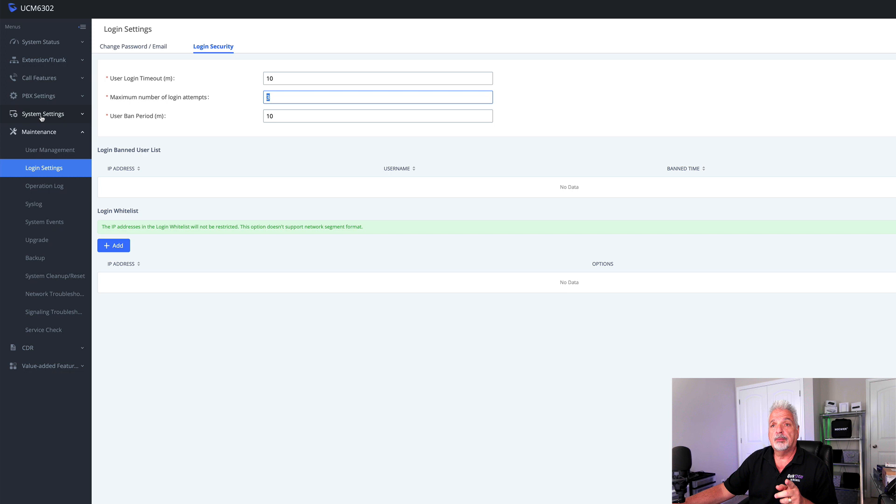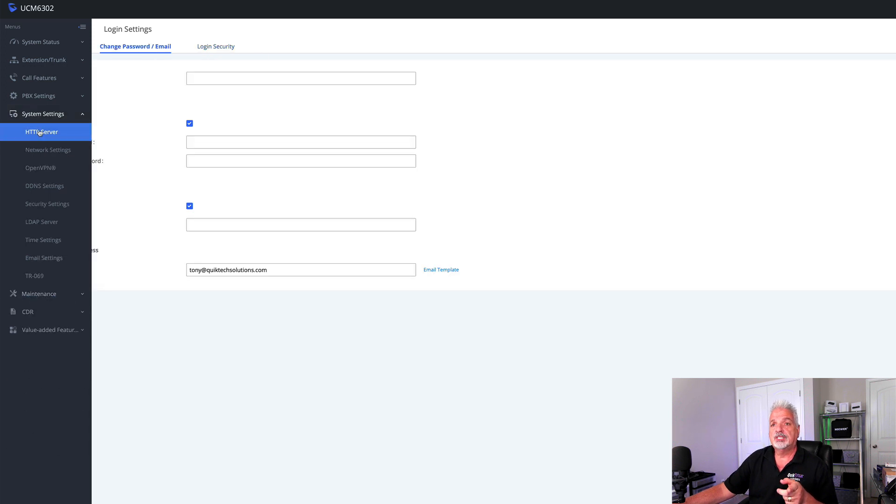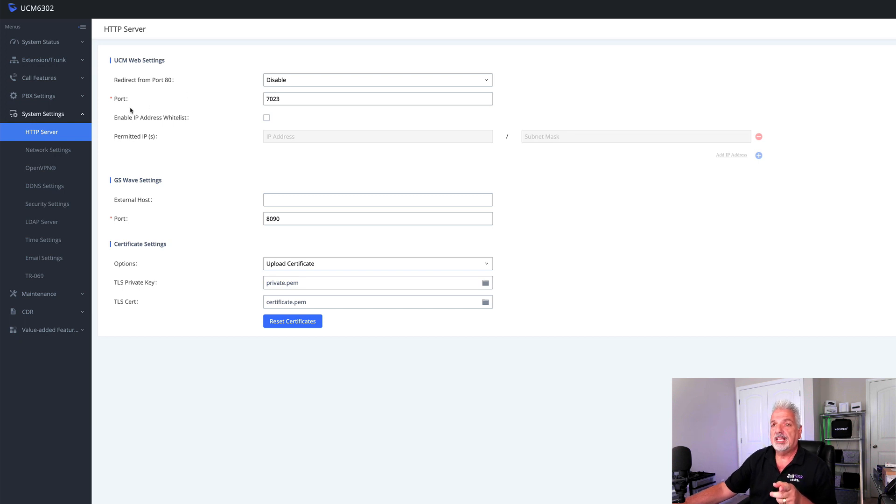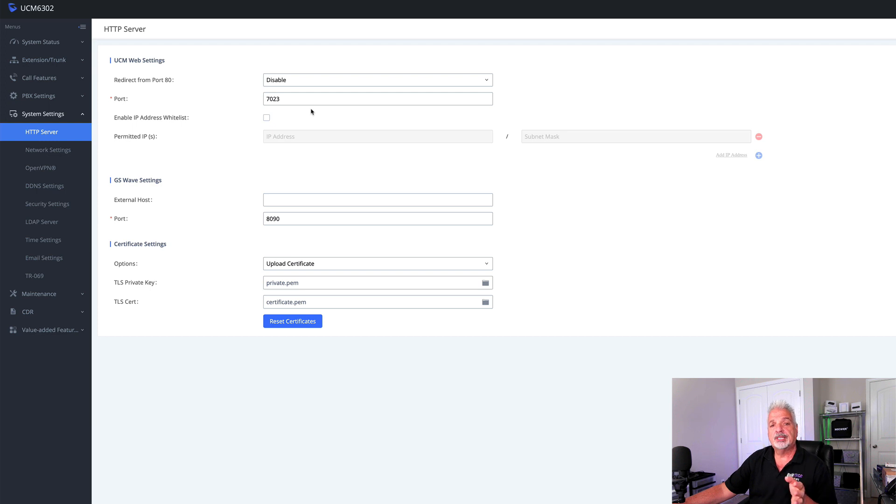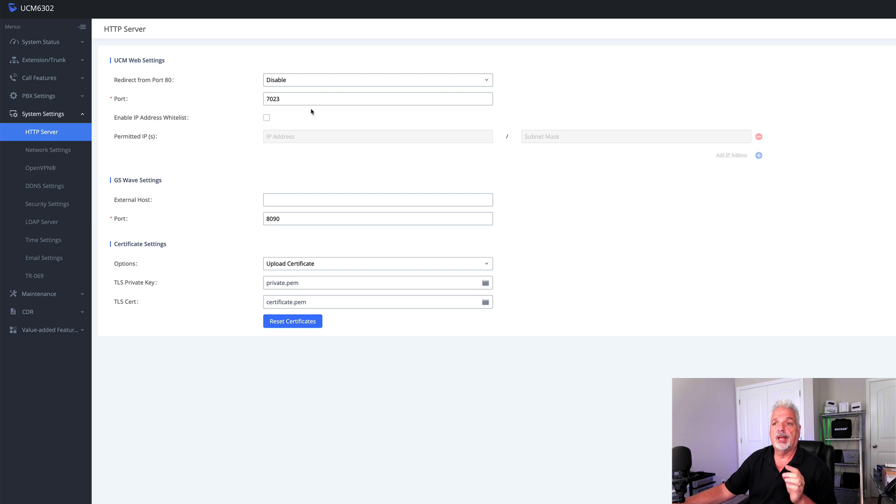Next, let's jump up to system settings. I want to show you what I did there. Under HTTP server, I disabled the redirect from port 80 and I also changed the port number. So basically what this is doing is forcing the person trying to log into the management portal to have to know the secure URL and the port number.